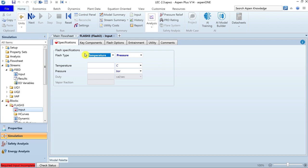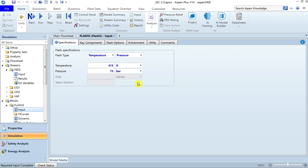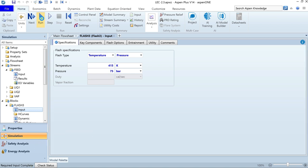Go to the block specifications. Here you can define the flash specifications. Since the degree of freedom is 2, you must define two parameters from the four available: pressure, temperature, duty, and vapor fraction. For this example, let's choose temperature and pressure. Define temperature as 415 Kelvin and pressure as 75 bar. The required inputs are complete, so save the file with Control+S and run the simulation.